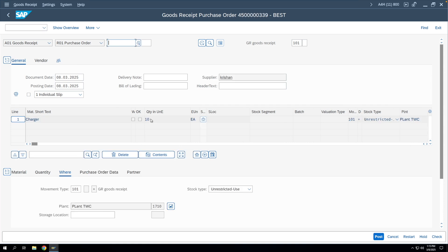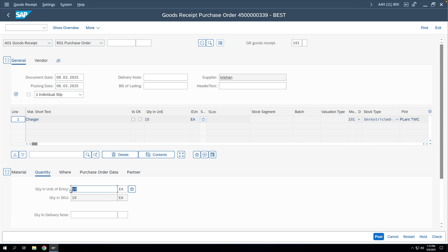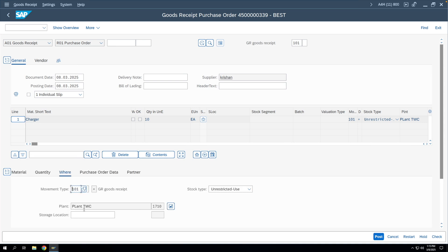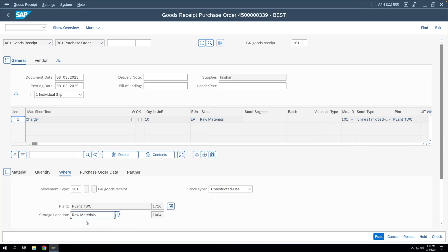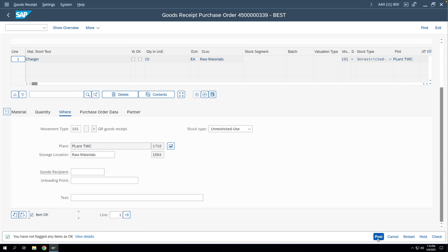The system populates the quantity from the purchase order. You can change this quantity — for example, if the vendor supplied a partial quantity. We also need to enter a storage location because inventory cannot exist without one. When doing the GR, inventory of this material gets updated against a specific storage location and plant. Enter the storage location and post the document.